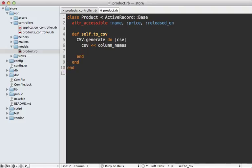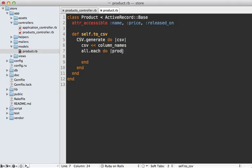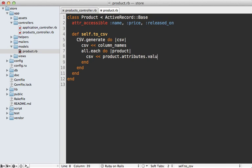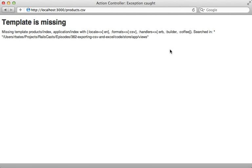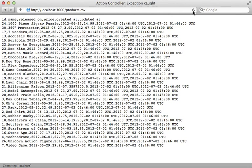And then I can loop through all the products so that's all.each and then for each of the products I want to insert a row into the CSV and I'm going to use the product attributes but only the values which are matching the column name. So this way you make sure that they're in the proper order. Now you may need to restart your Rails application to pick up the CSV library but once you do and reload the page there's all of our comma separated data for the products. It works!